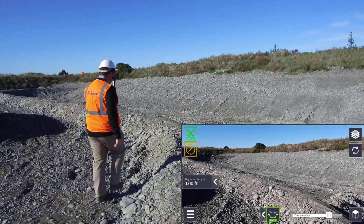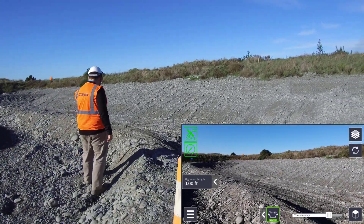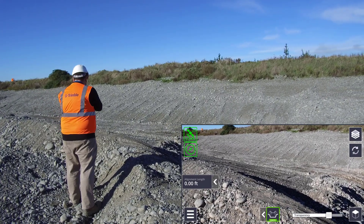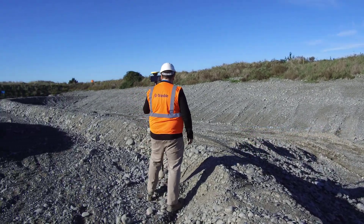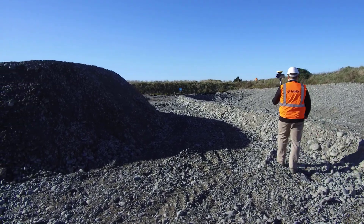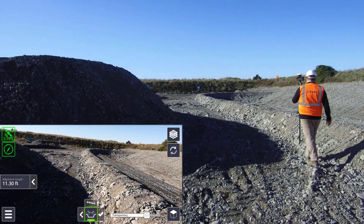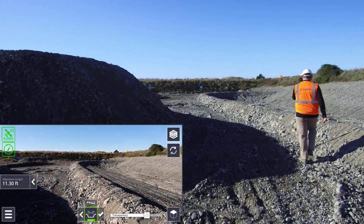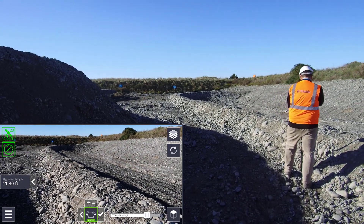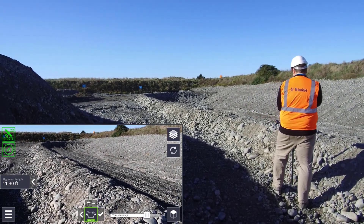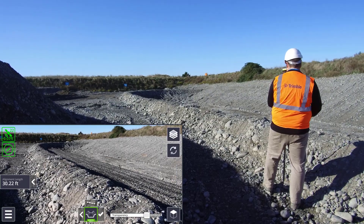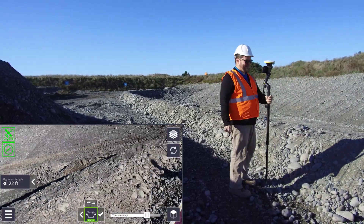Now it's time to define the rest of your alignment. Step past the first point you measured to measure your second and subsequent alignment points by tapping on the app icon. As you add additional alignment points, the alignment length will display on the left hand side of the screen. Horizontal curvature will be automatically introduced around corners. The vertical profile will follow the measured points, but can be adjusted later.